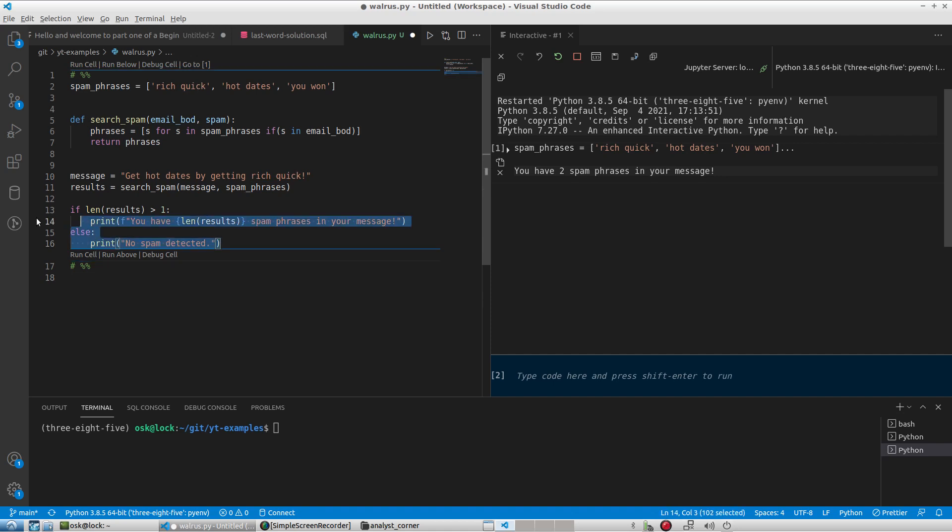Now the walrus operator itself, if we look at the Python documentation, it says it assigns values to variables as part of a larger expression.